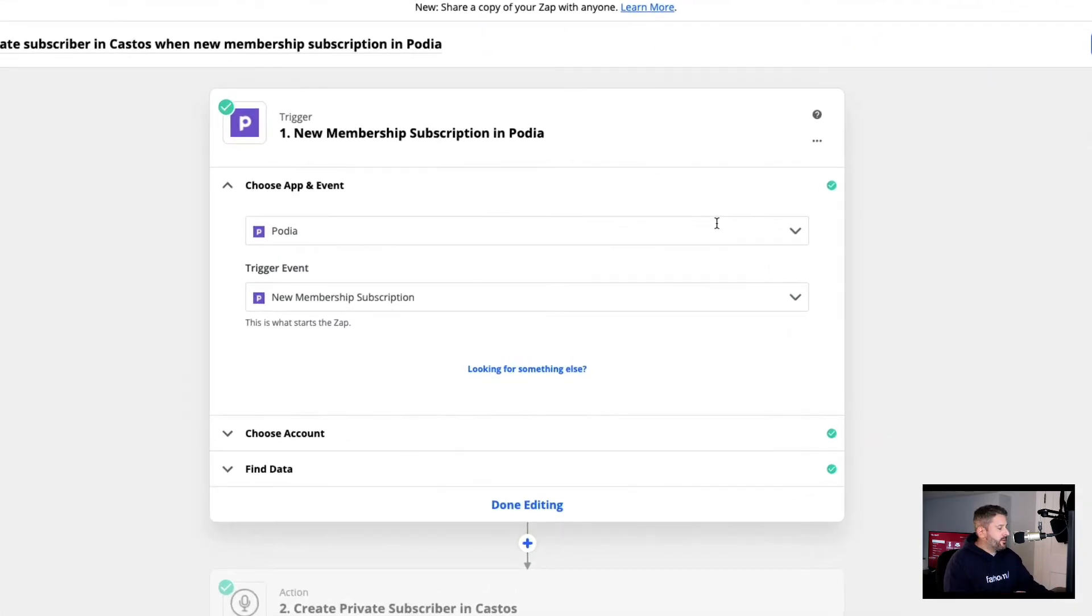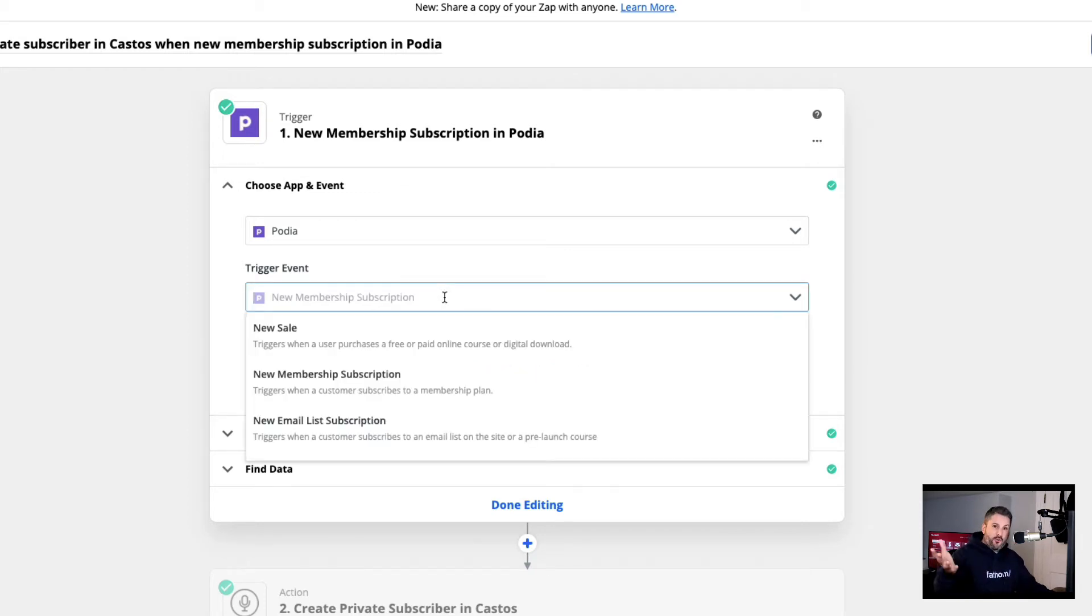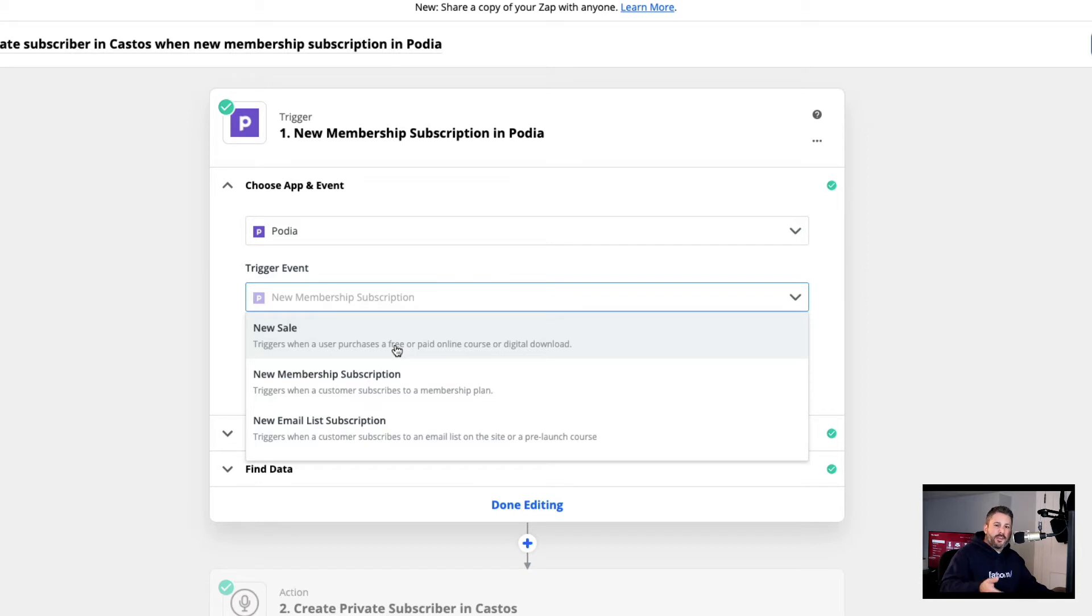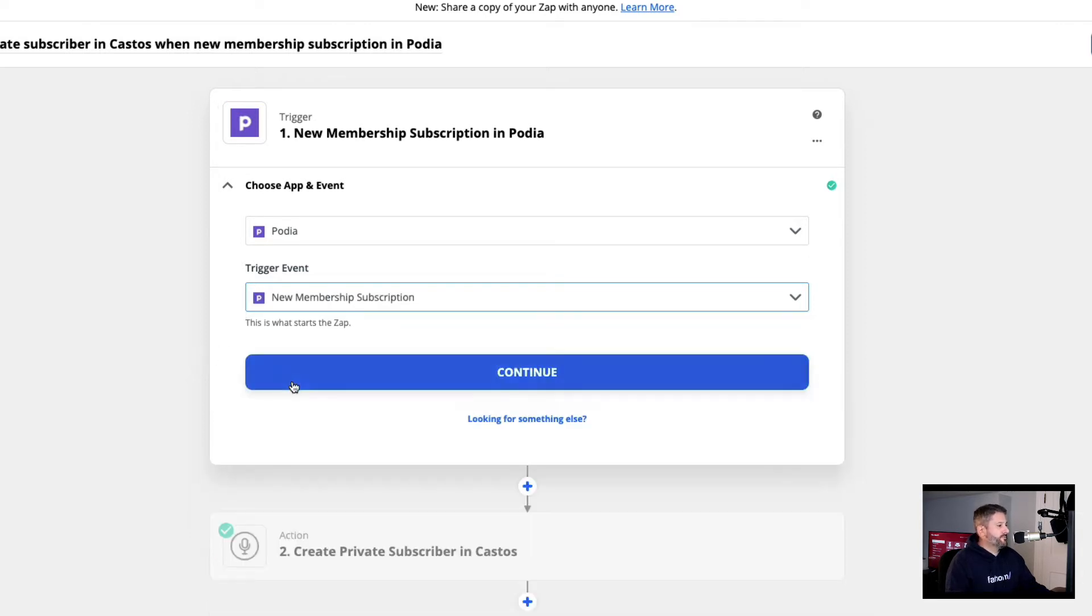Here we are in Zapier and I will give you the overview of how I have this Zap set up. So we're saying with the Podia app, whenever a new membership subscription is created, we'll send that over to Castos. You can do this because Podia, you can sell digital goods, digital products. You can also set this up as a new sale. So if somebody bought an ebook from you, maybe you can send them to the private podcast, but we're going to do the new membership subscription.